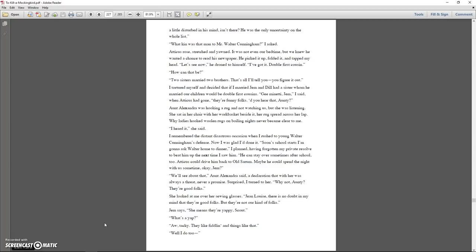I tortured myself and decided that if I married Jem and Dill had a sister whom he married, our children would be double first cousins. Gee Minetti, Jem, I said when Atticus had gone. They're funny folks. Do you hear that, Auntie? Aunt Alexandra was hooking her rug and not watching us, but she was listening. She sat in her chair with her work basket beside it, her rug spread across her lap. Why ladies hooked woolen rugs on boiling nights never became clear to me. I heard it, she said. I remember the distant disastrous occasion when I rushed to young Walter Cunningham's defense. Now I was glad I'd done it. Soon as school starts, I'm going to ask Walter home to dinner, I planned, having forgotten my prior resolve to beat him up the next time I saw him.